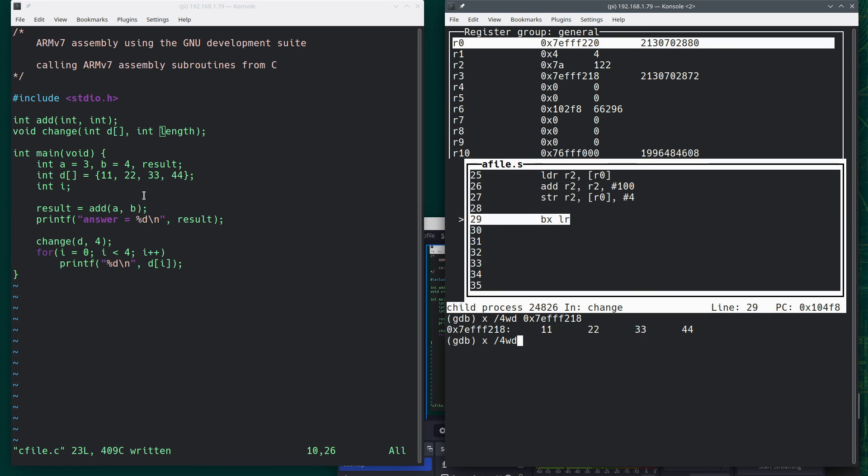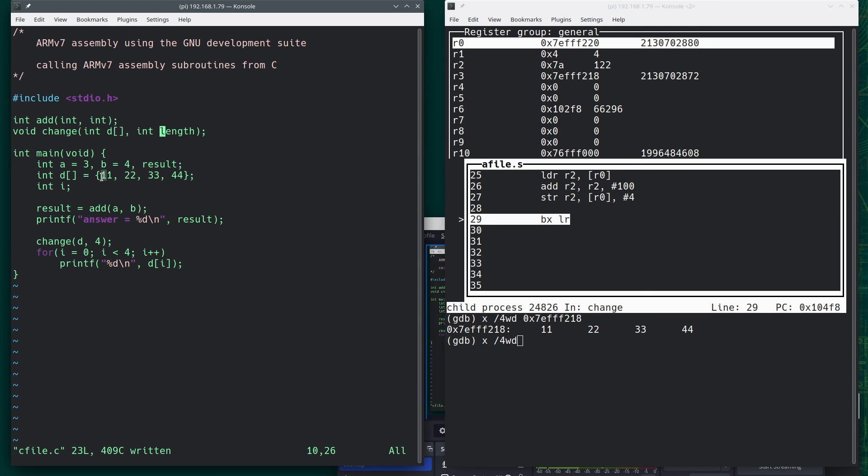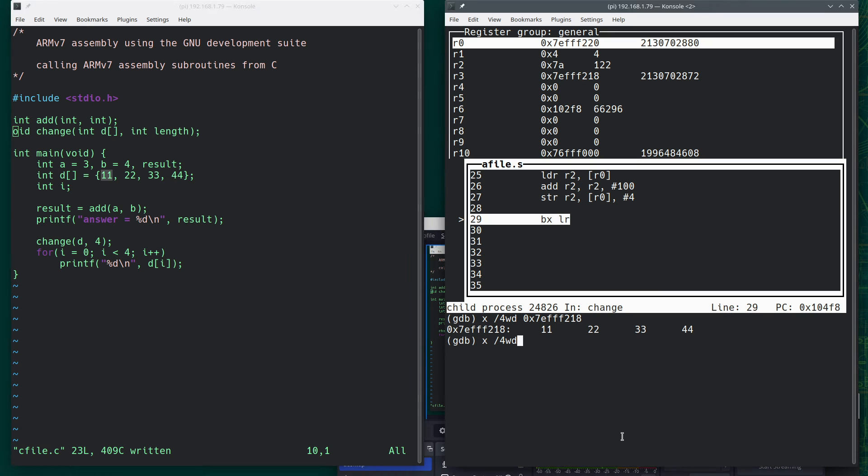But if I want to go back to start looking at this point here where the 11 is at, I still need to use this old address. 0x7EFFF218. And now we can see those two values change like we expected.